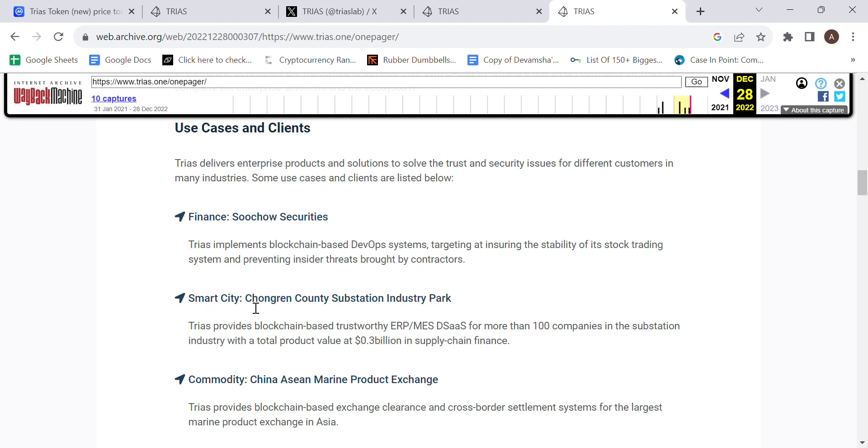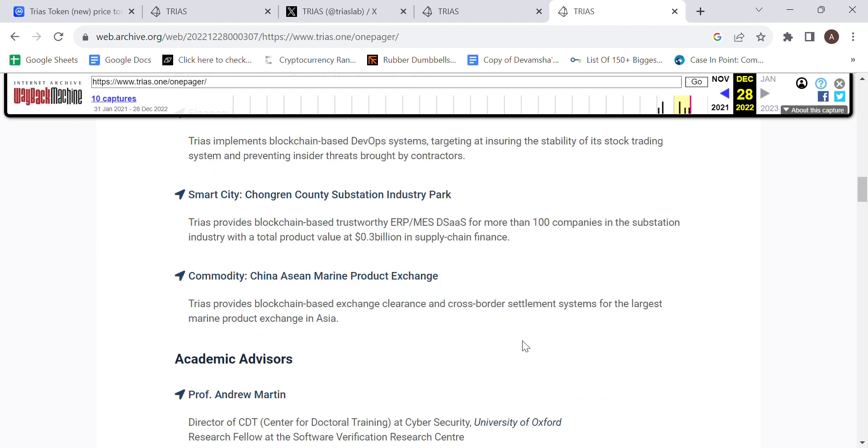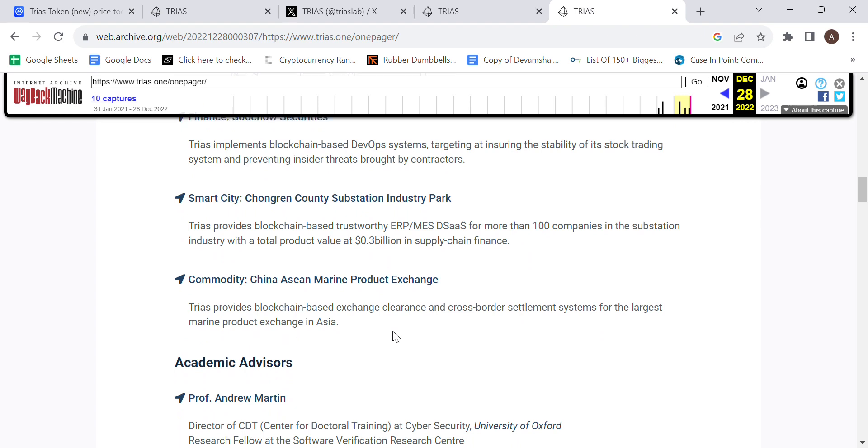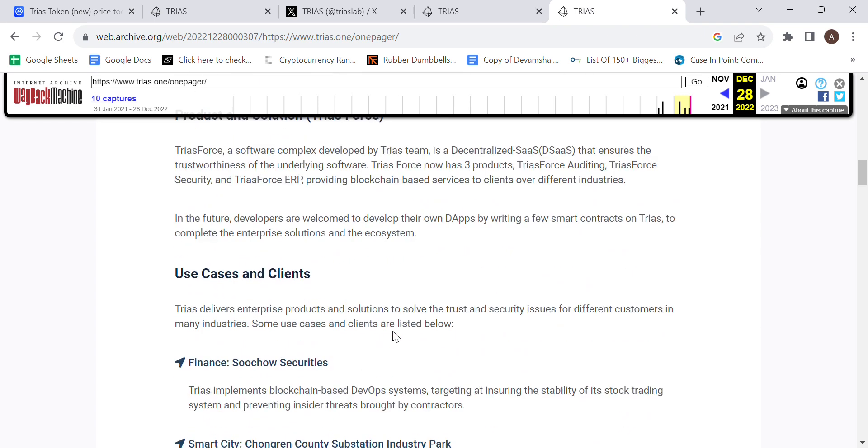Smart City, Chong-Ren County Substitution Industry Park: Trios provides blockchain-based trustworthy ERP for more than 100 companies in the substation industry, with a total product value at 0.3 billion in supply chain finance. And another client being China-Asian Marine Product Exchange, where Trios provides blockchain-based exchange clearance and cross-border settlement systems for the largest marine product exchange in Asia.